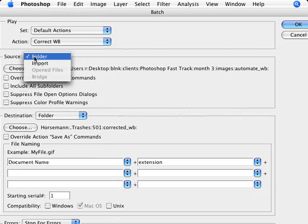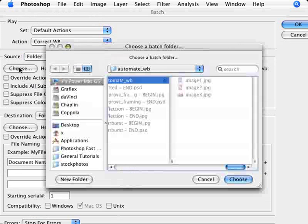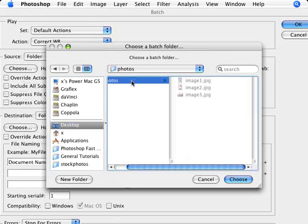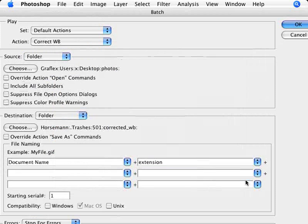And the source, you're going to select folder, and you're going to choose the folder. So we're going to go here and select my group of photos here. So the ones on my desktop here, my three images.